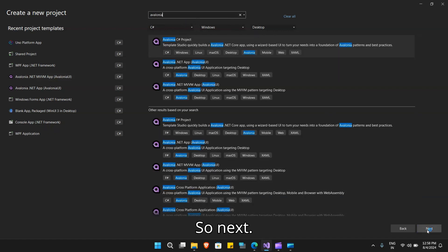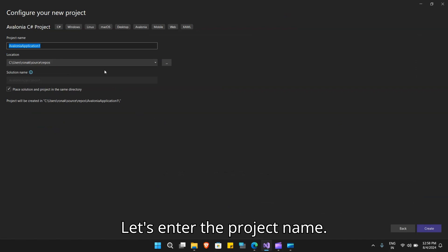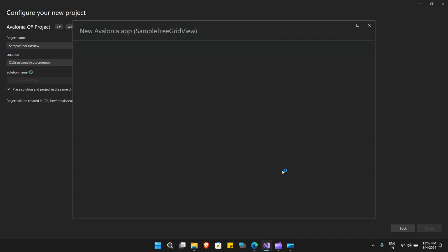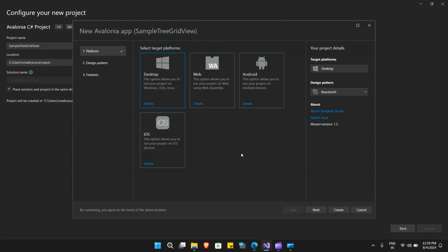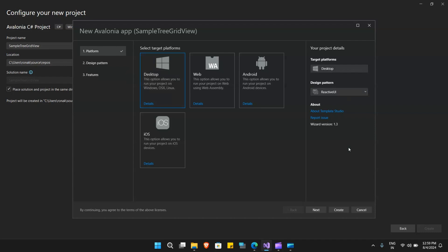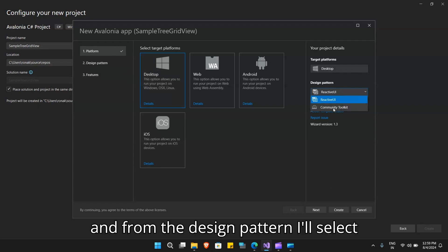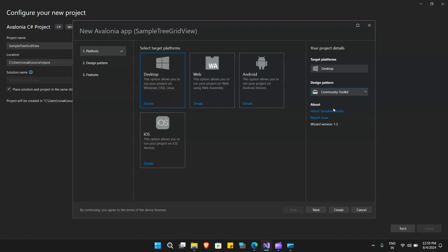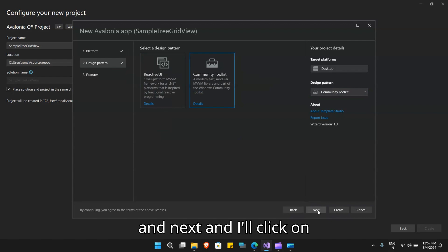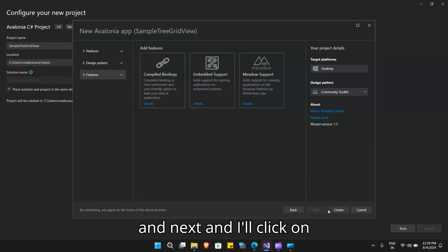Next, let's enter the project name and click on create. Let me select desktop from the platform, and from the design pattern I'll select community toolkit, then click on create.